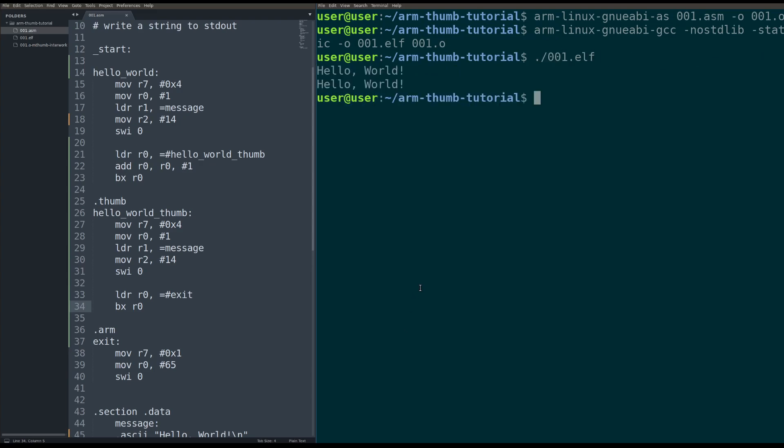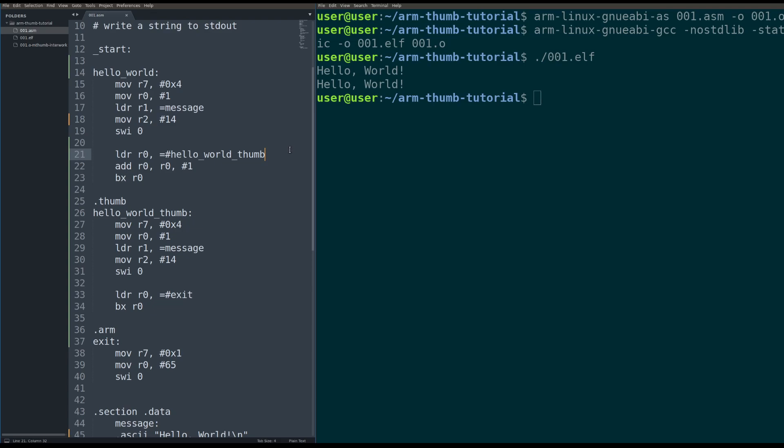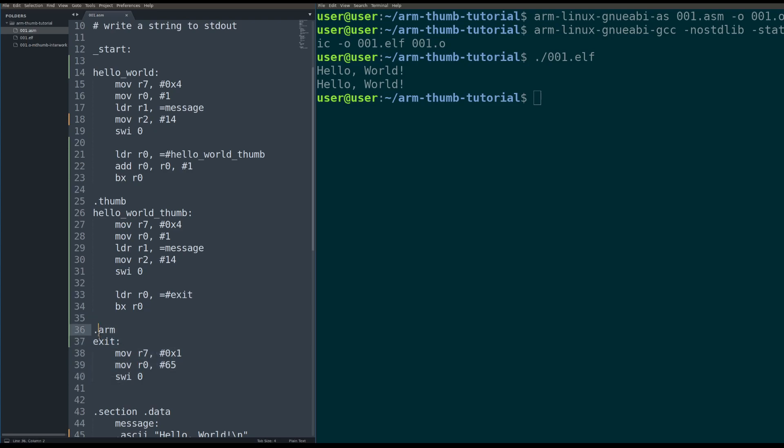Cool. So we ran it, we were in ARM mode here, we printed Hello World, we were in thumb mode here, we printed Hello World, then we jumped out of thumb mode, back to ARM mode, and we said, get out of here.